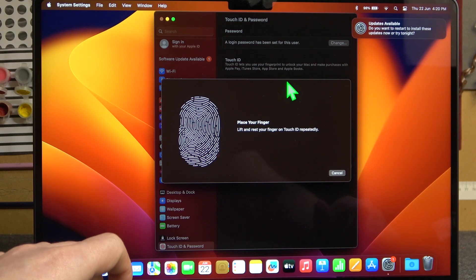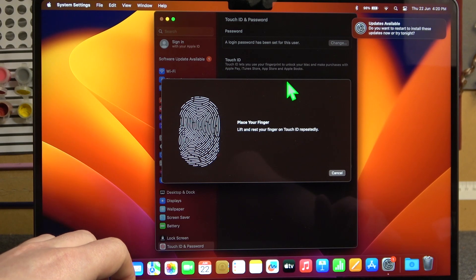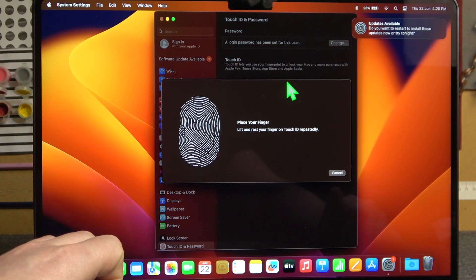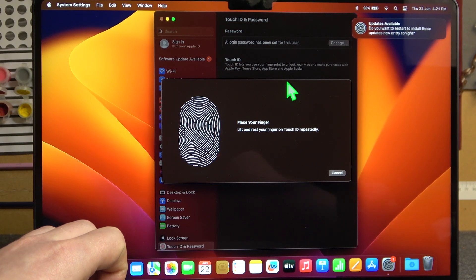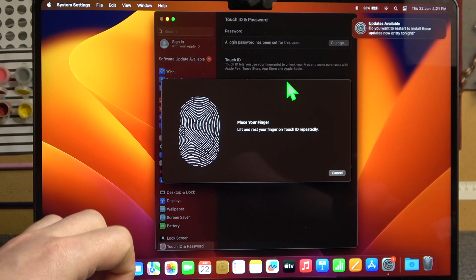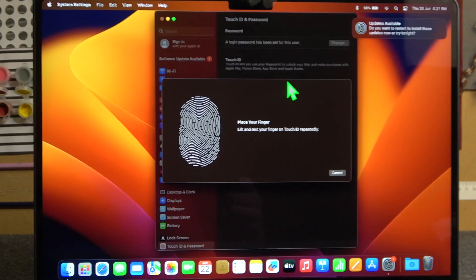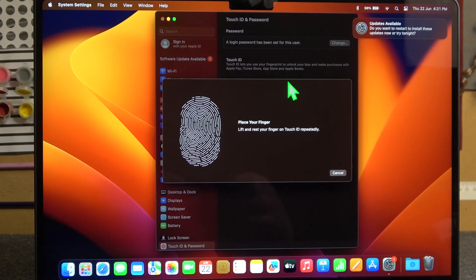And then locate the fingerprint sensor. It should be in the top right corner of the keyboard. And let me show you that quickly.